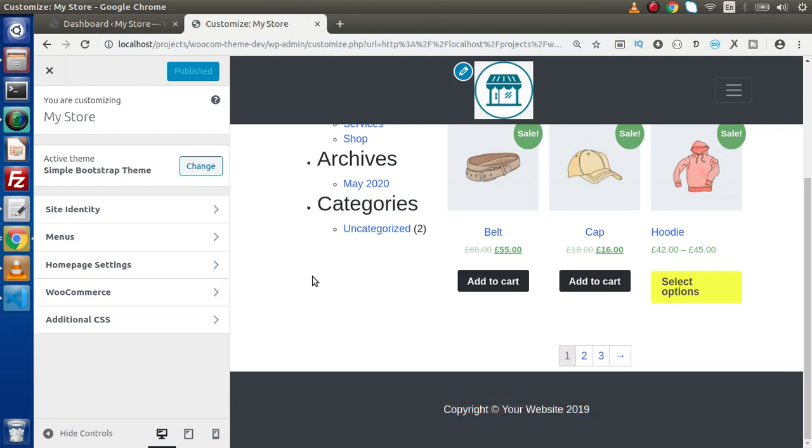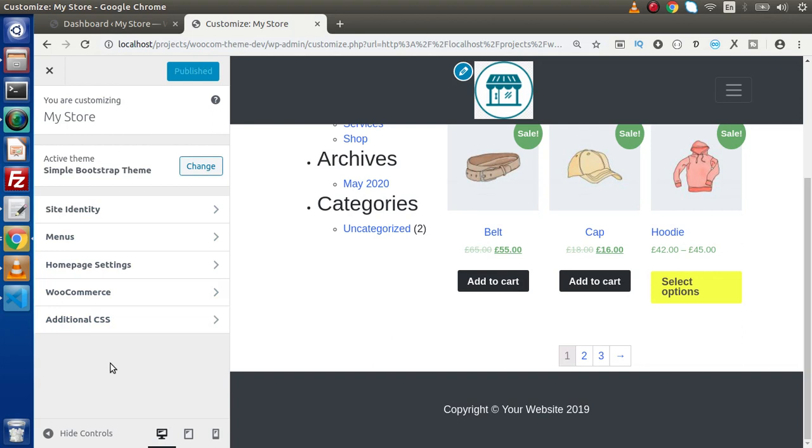So from the next video, we are going to register a section from functions.php file. If we want to add any settings to our theme, we need to actually add inside functions.php.